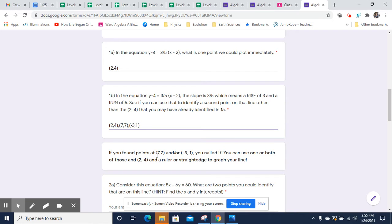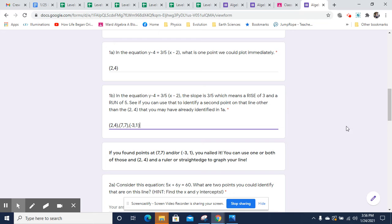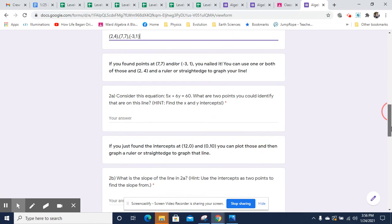So now you got three points you can work with. So if you found those points, seven comma seven and negative three comma one, you nailed it. You can use one or both of those and two comma four and a ruler or a straight edge to graph your line.